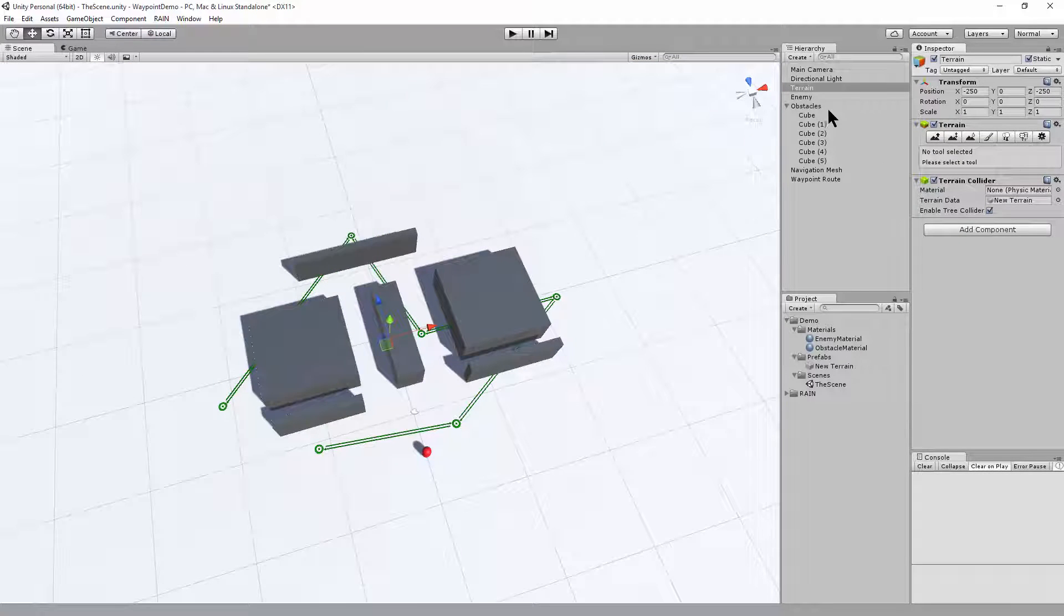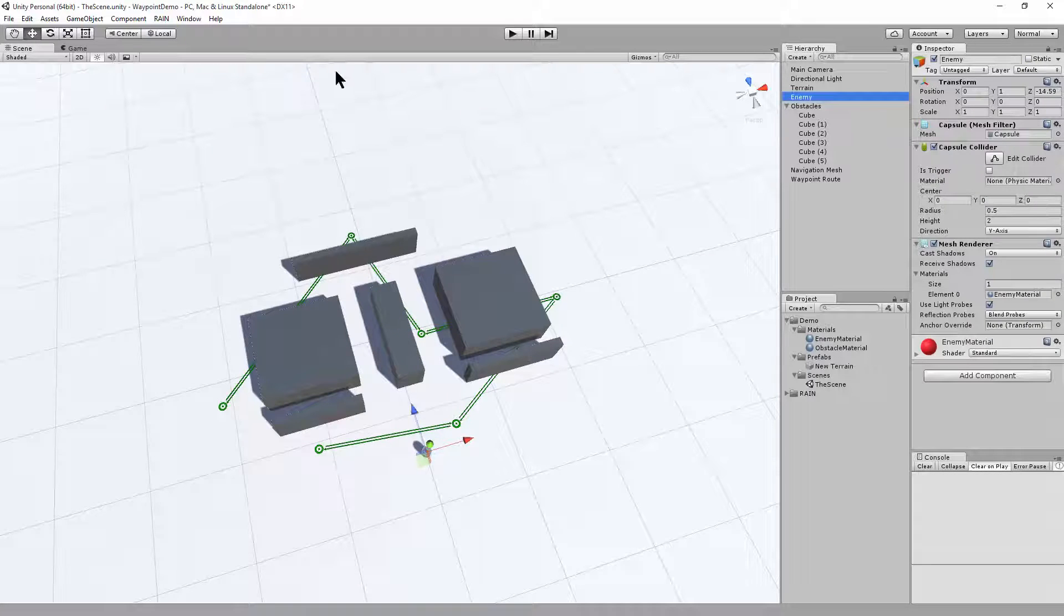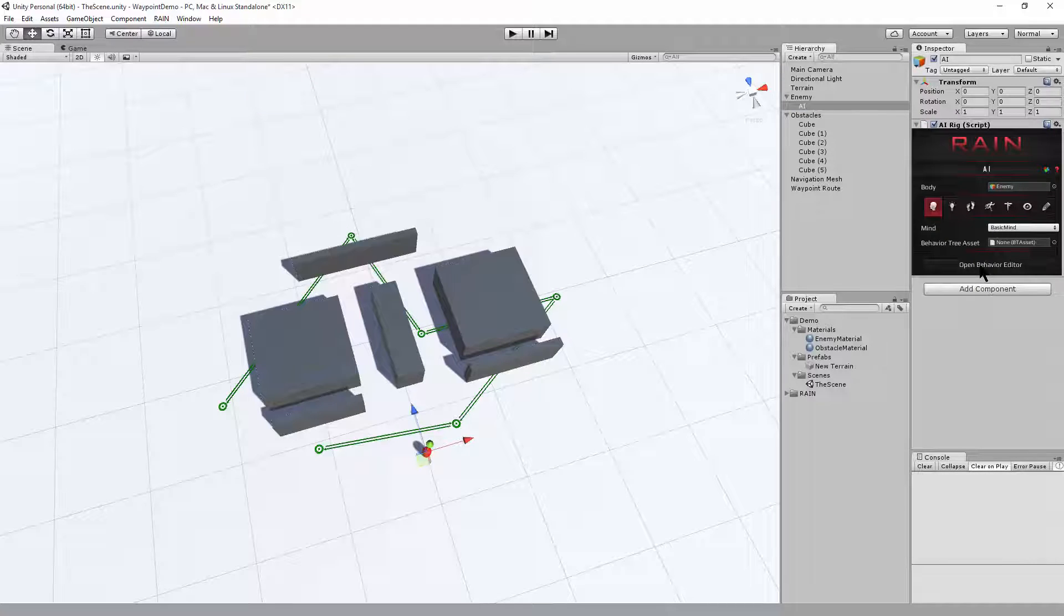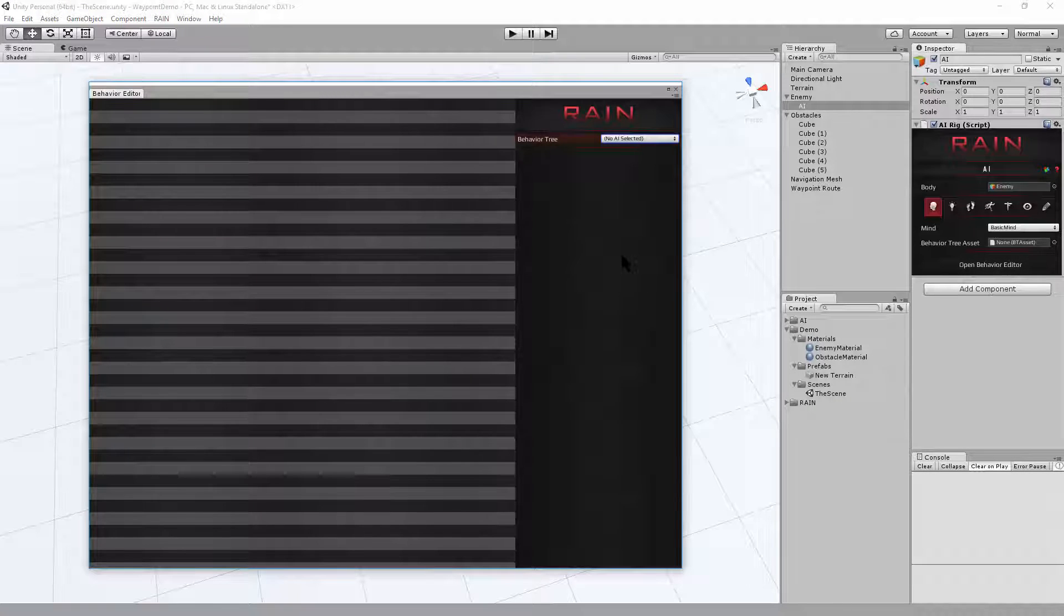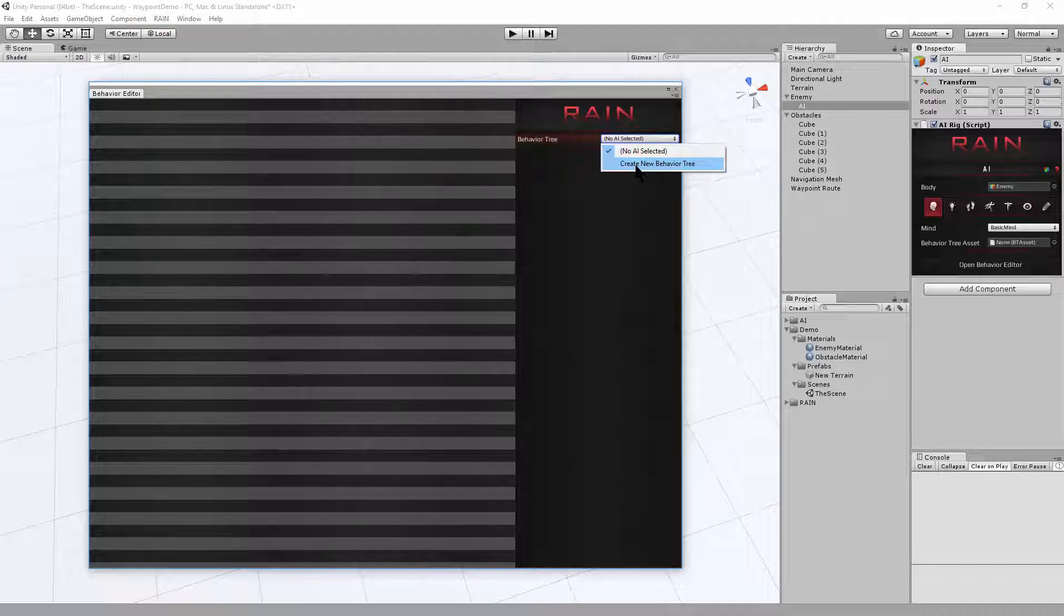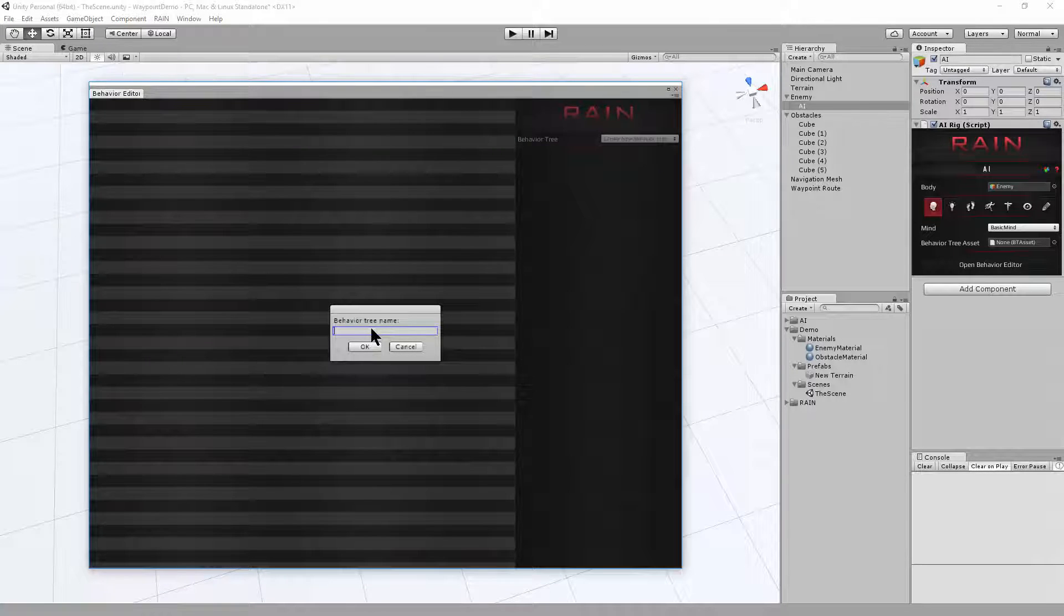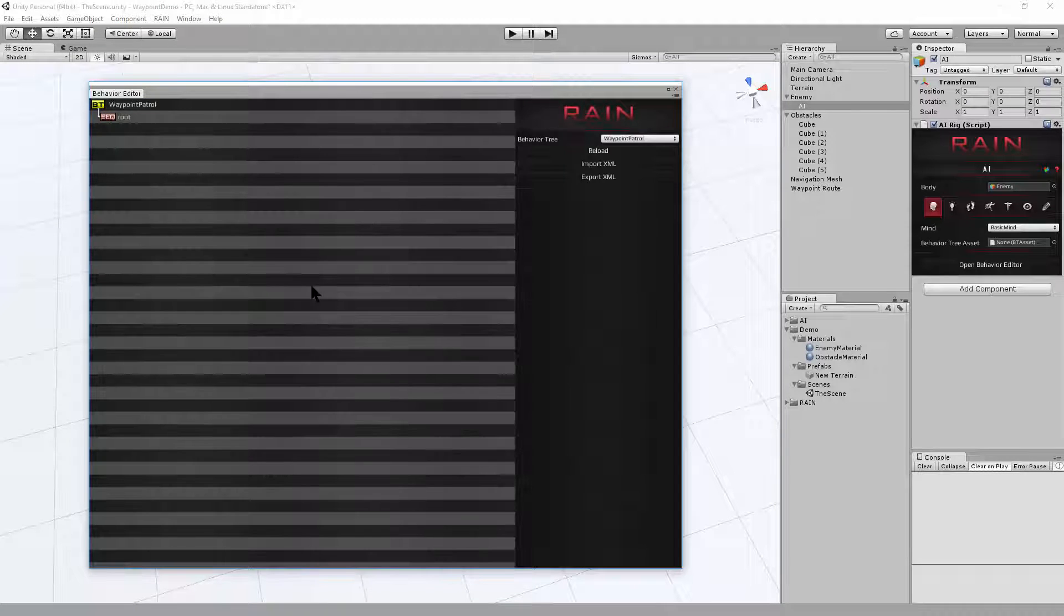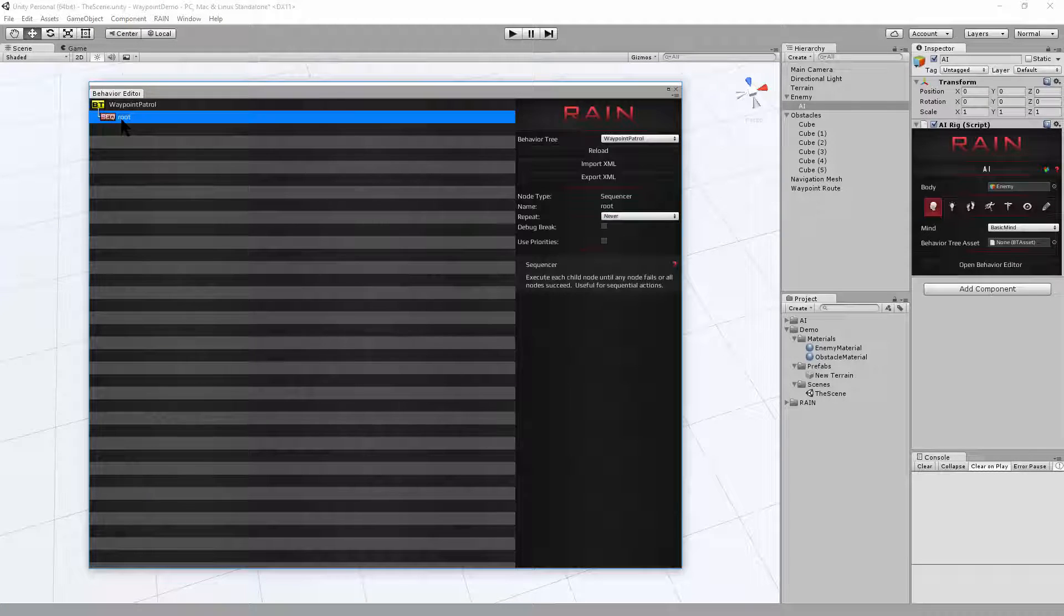Now our in-game character is going to need to be able to walk those routes. So click on your in-game character. Click on the rain menu. Say create new AI. That'll add AI to your character. And we'll need a behavior editor to create a new behavior for this in-game character. And this is the rain behavior editor. We'll want to make a new rain behavior. So create new behavior tree. We'll call this waypoint patrol.